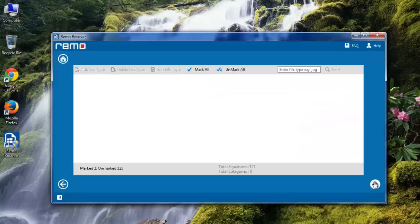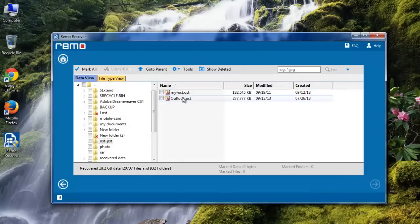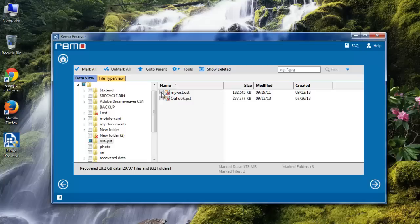Now software scans the drive for these Outlook files and upon completion, displays a list of recovered files.